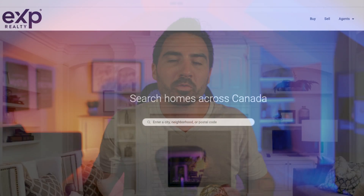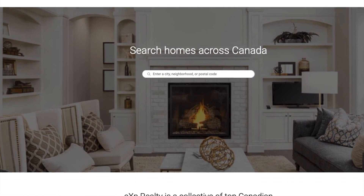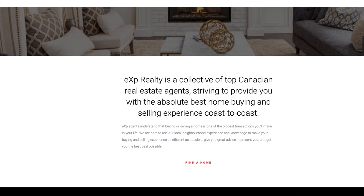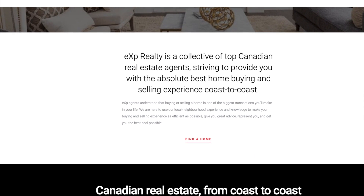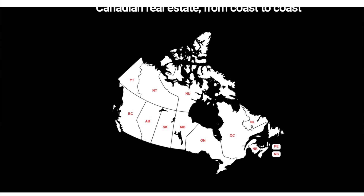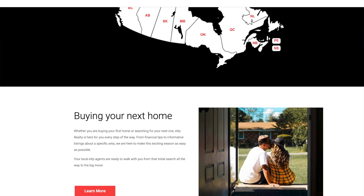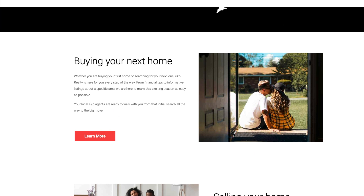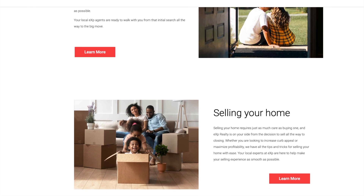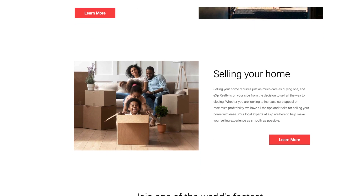First up on our list is eXp Realty – Find Your Way Home. An engaging video plays in the background, drawing the user in. There are only a few elements on the page, tailored to bring in a buyer. Branding is clearly seen at the top of the page and is unmistakable. Interestingly, there's no CTA button — it's just an input box. Buyers can quickly launch into trying to find their next home.